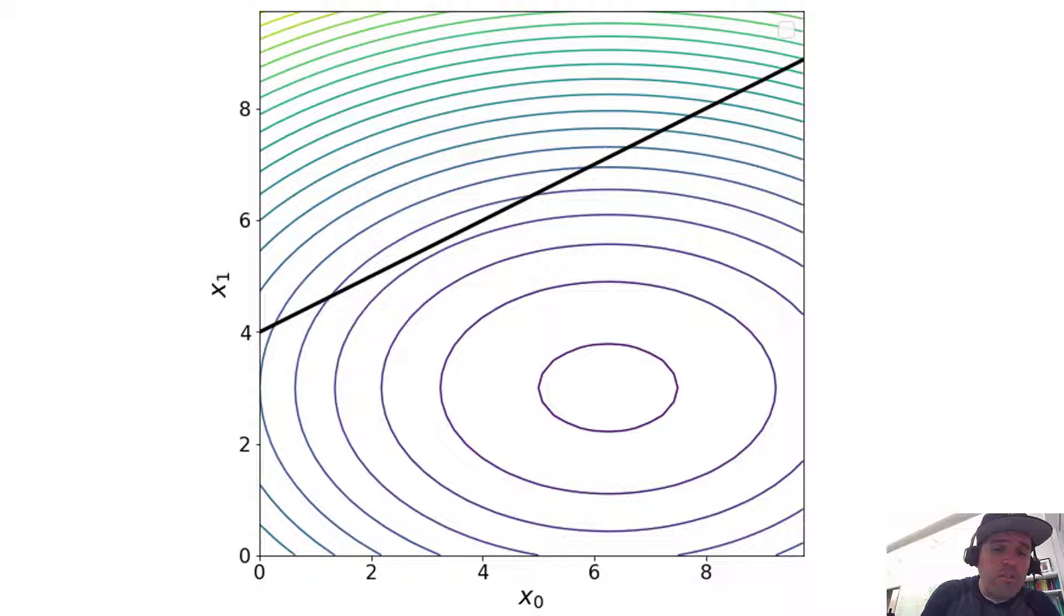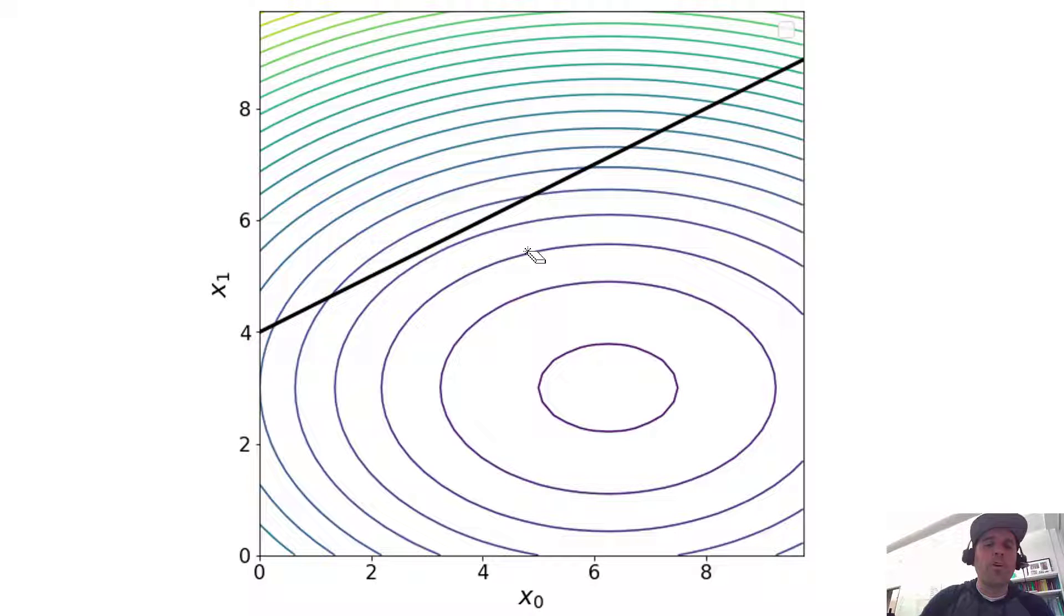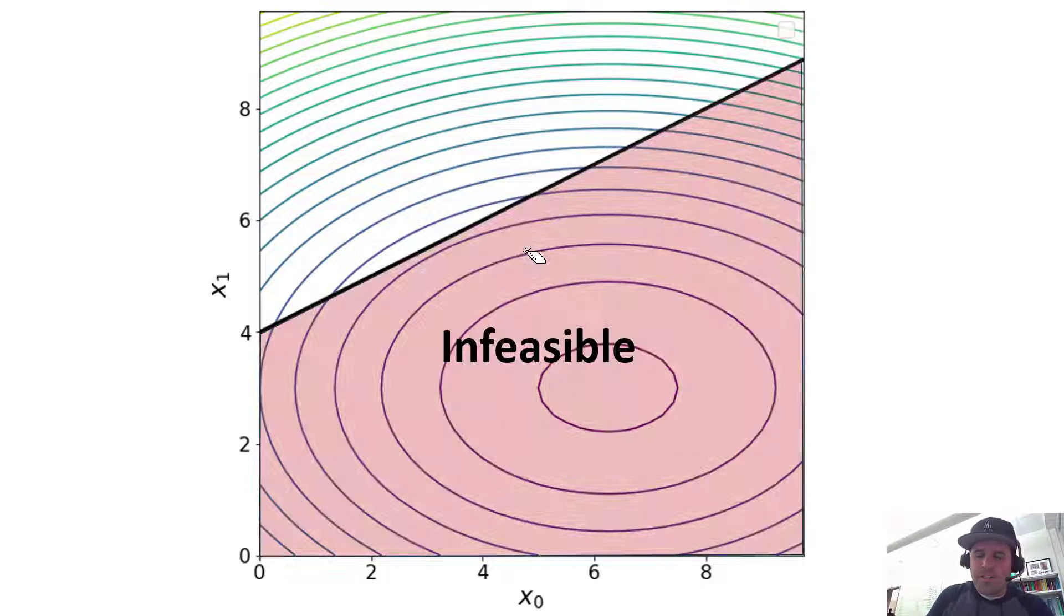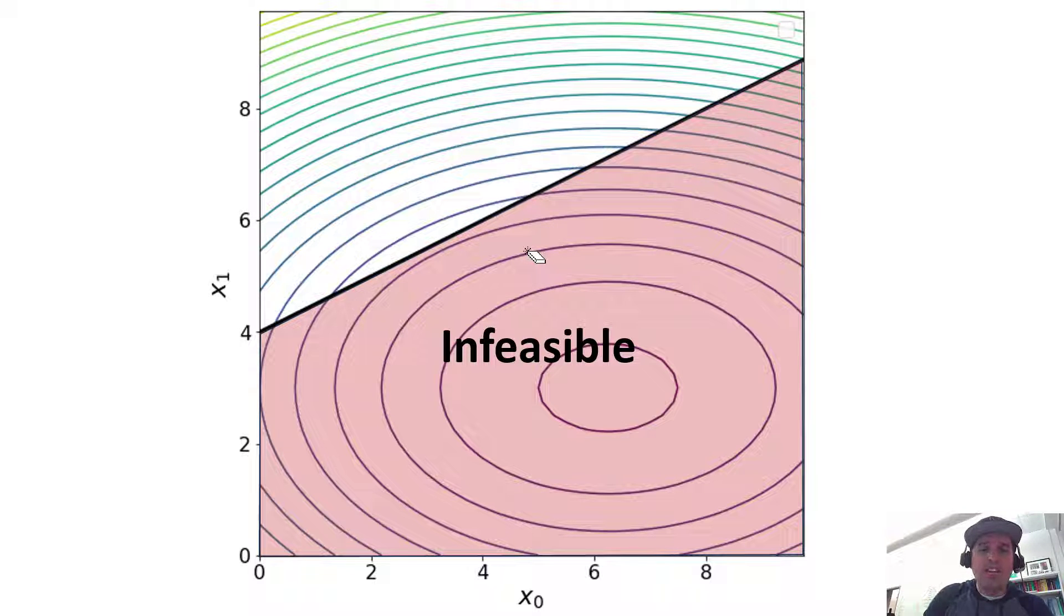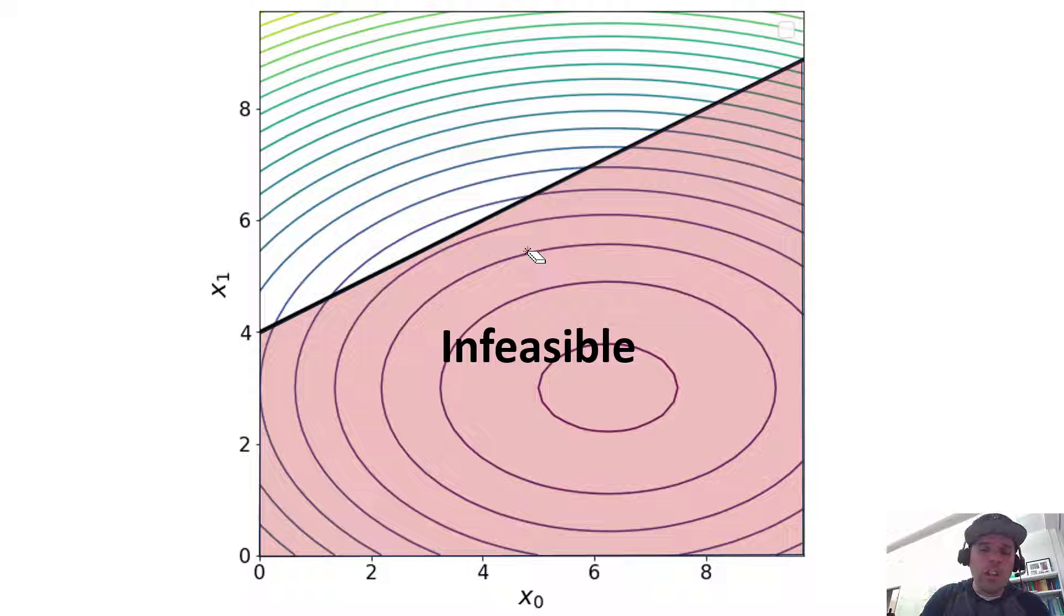So we've drawn that line, and remember our constraint is we have to be greater than or equal to that line. So that means everything in this range becomes infeasible. So no solution can be found here.